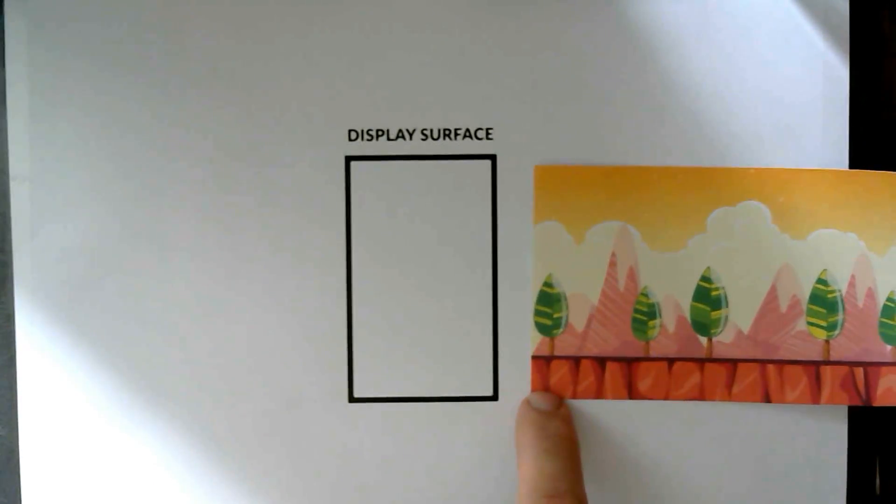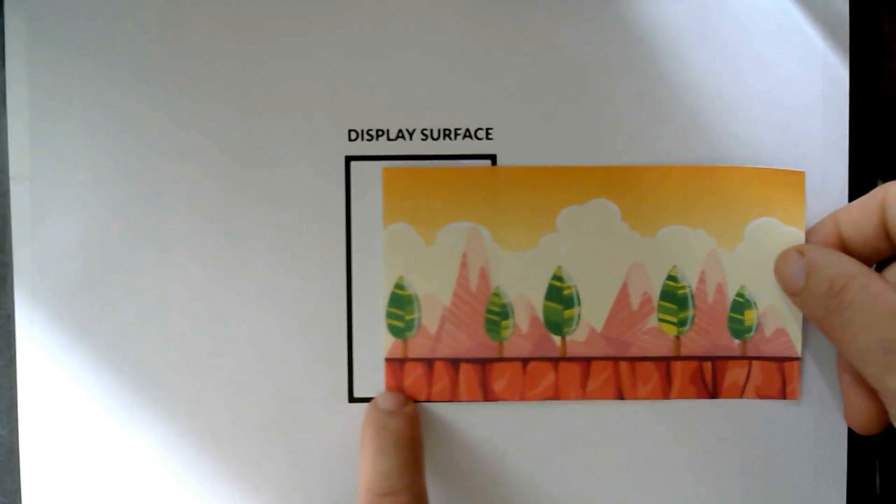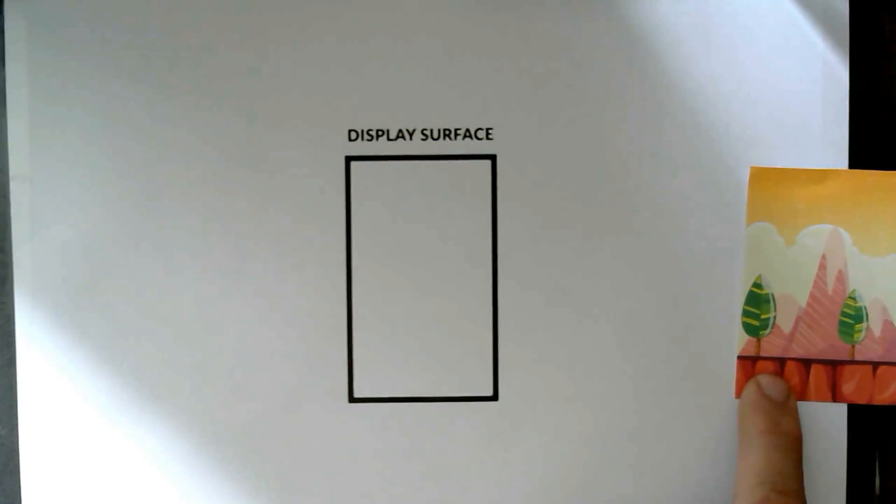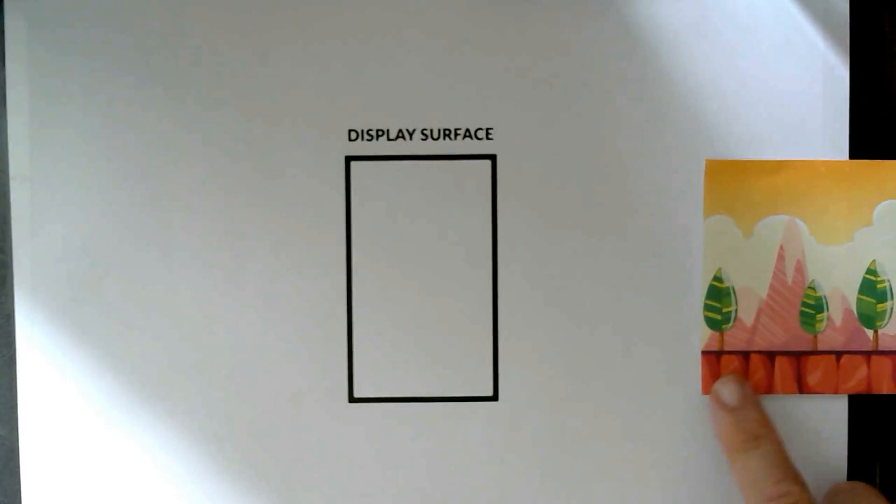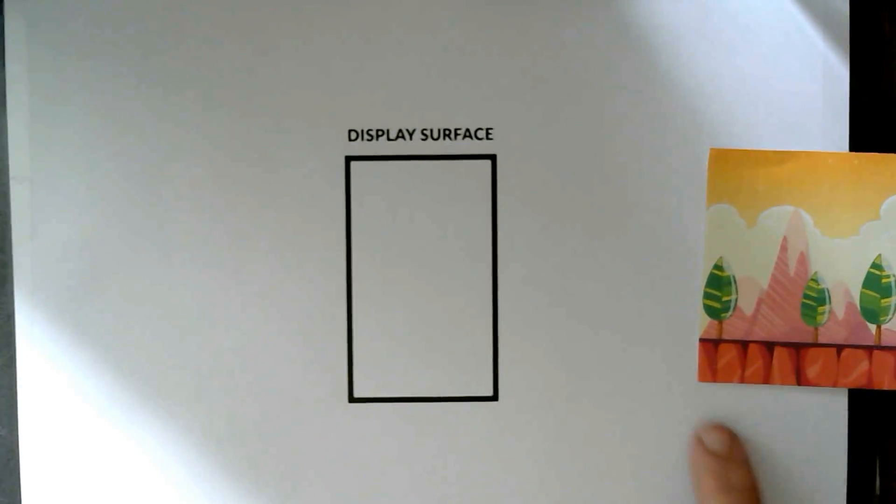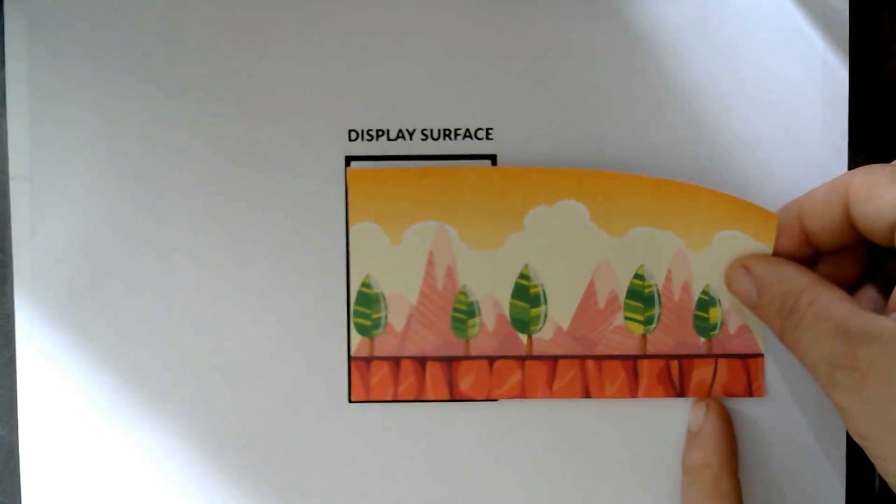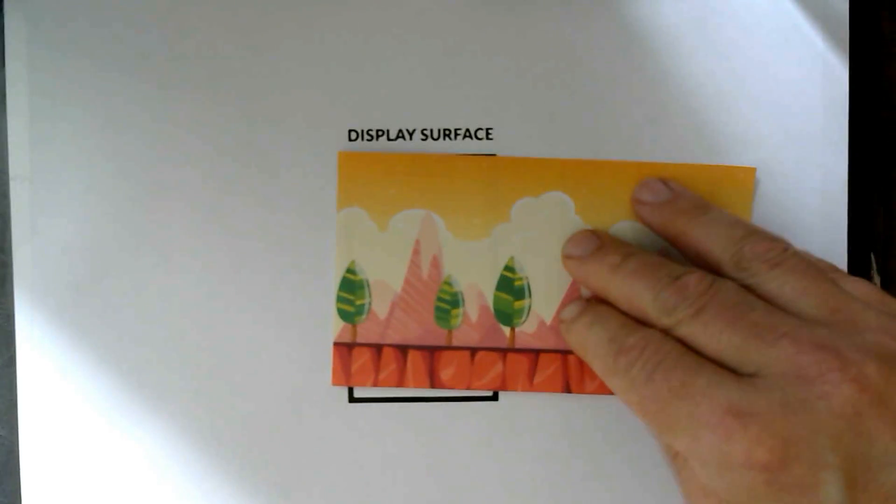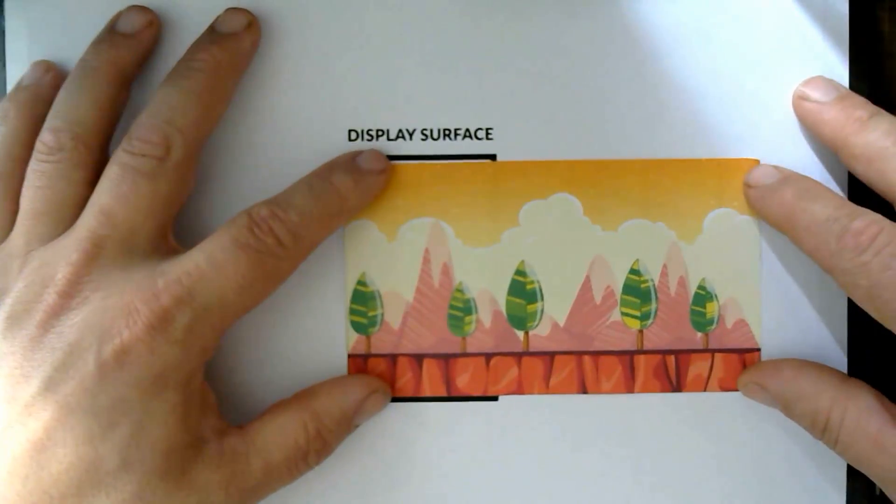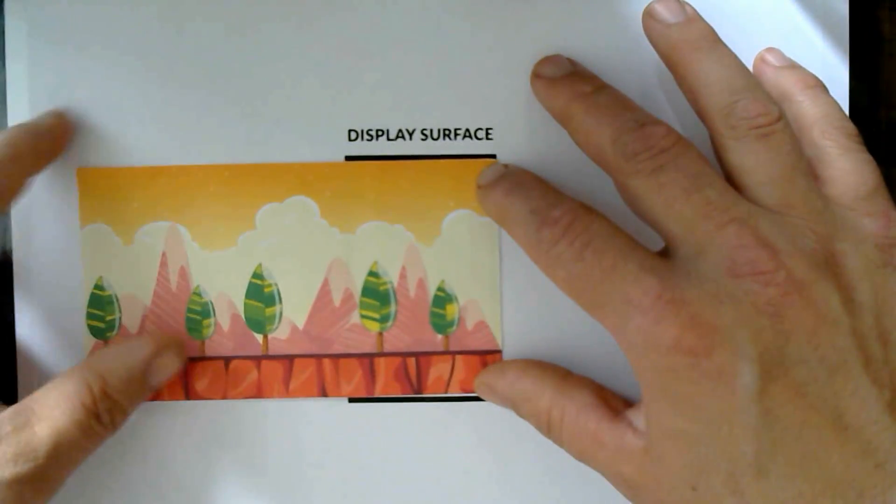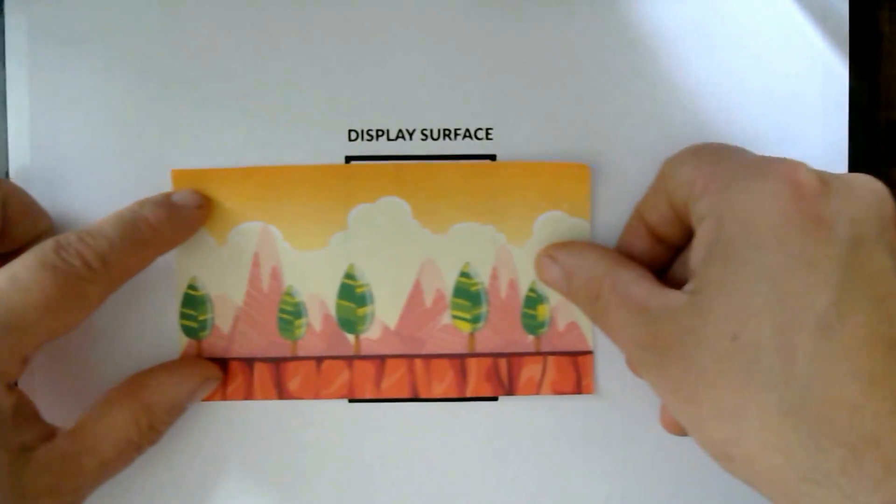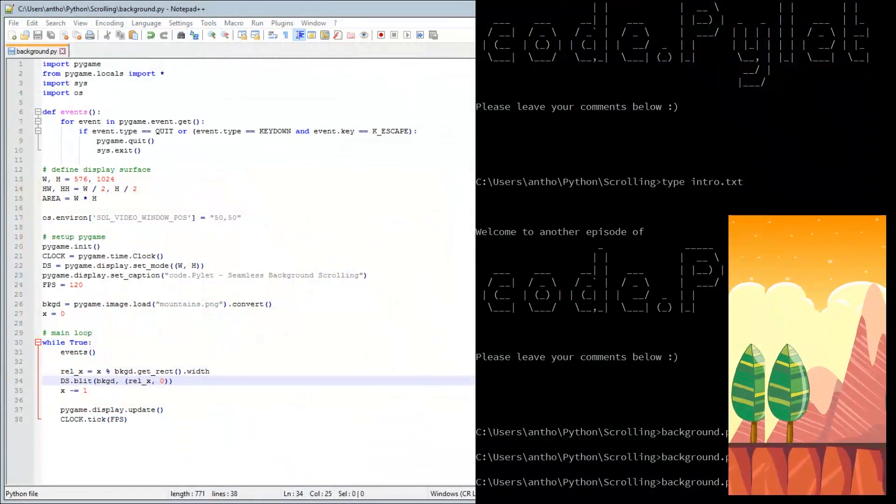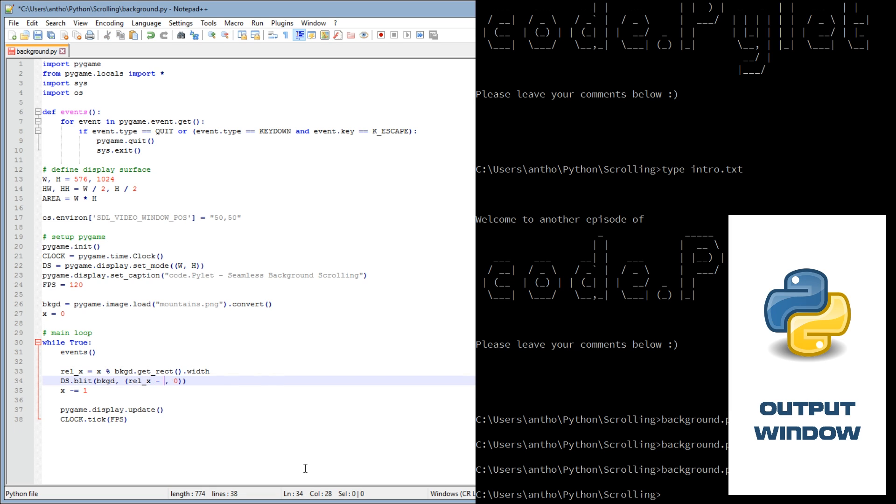What we need to do is we need to deduct the width of the background image so that our relative position is here but we display the image over here. So that now when we reduce the relative X position, it should go like that, and then when it gets to there it goes back and then displays it there. All we have to do is deduct the background width from the relative X position. Let's give that a whirl.